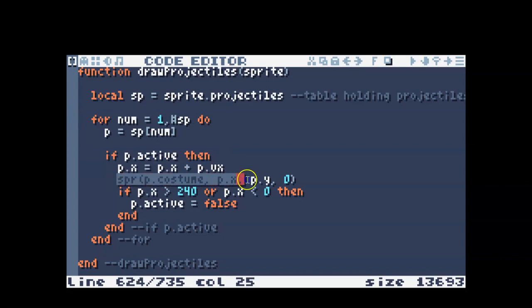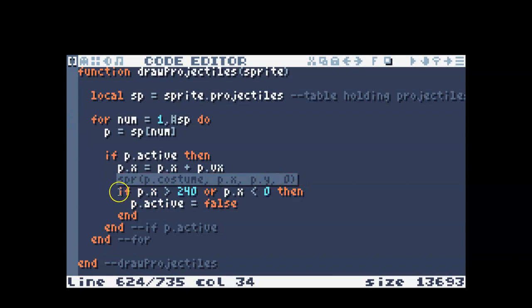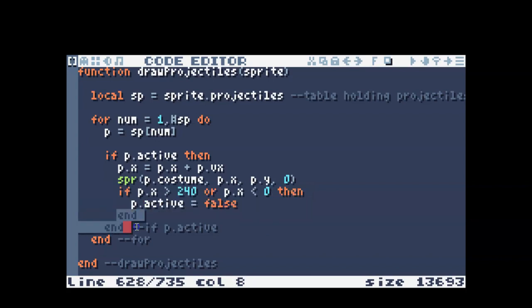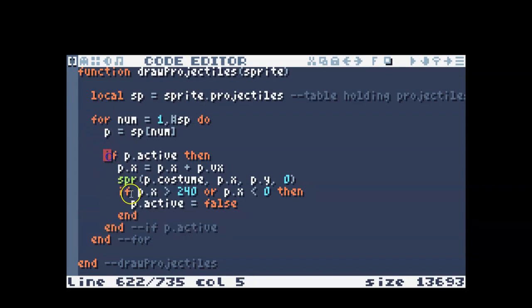If the projectile is active, then we want to allow it to move. We want to draw it, and then I said if it goes off the screen, then I'm going to deactivate that projectile. Okay, and then we have some ends for all the functions that are all the commands that we did here.